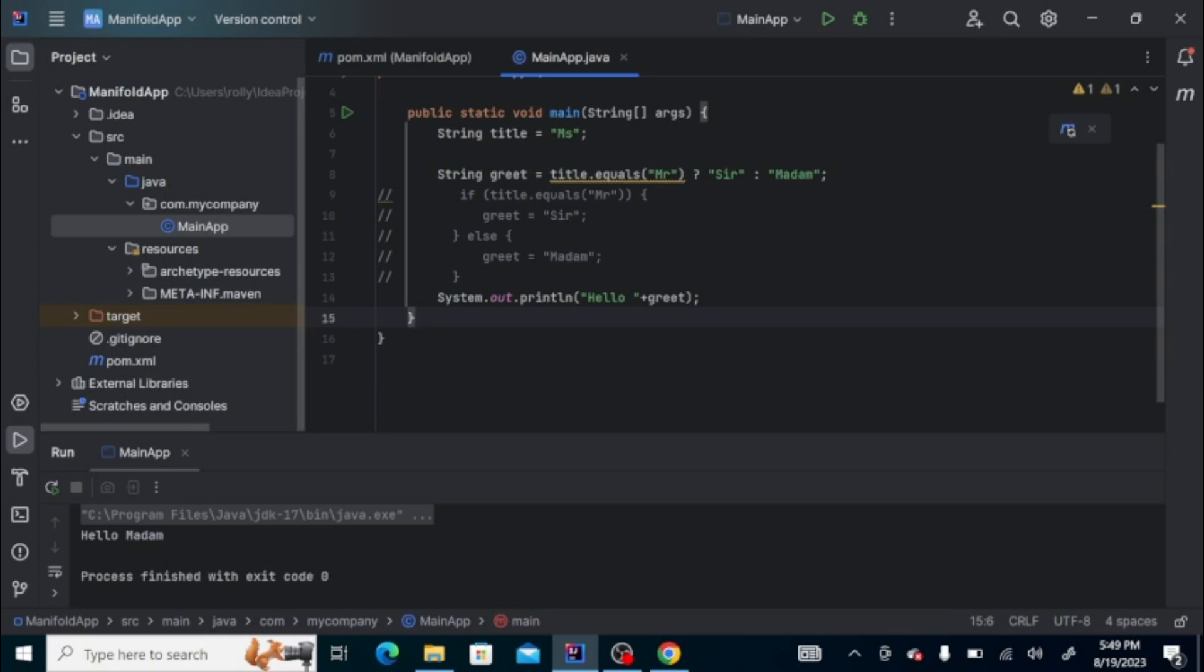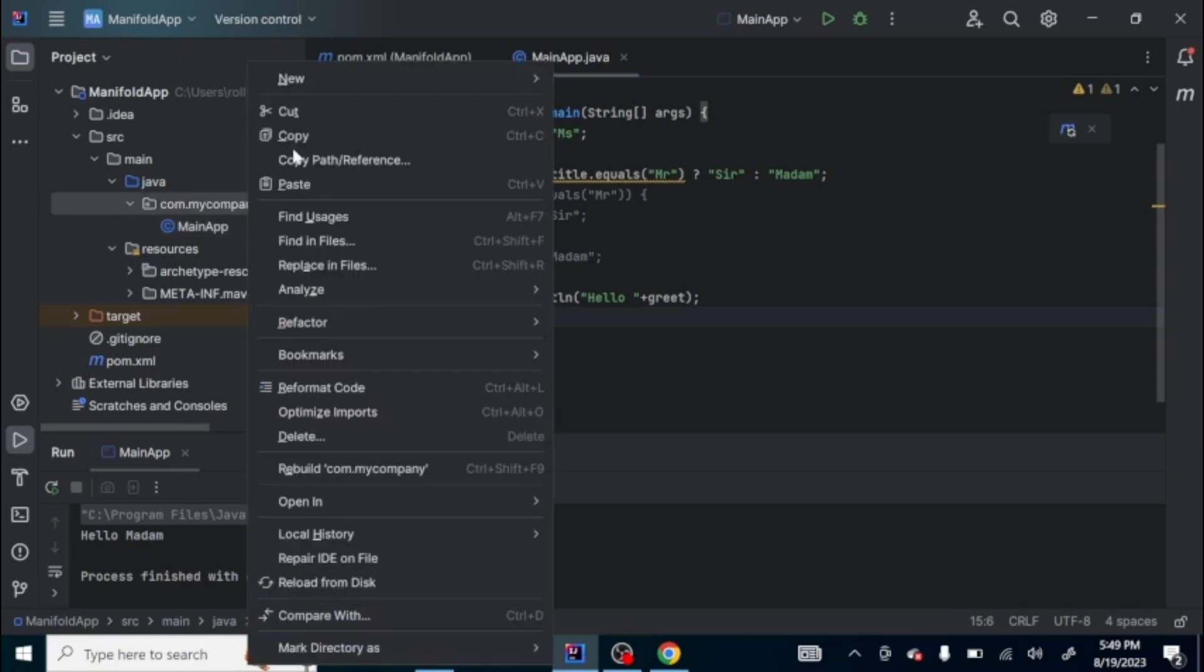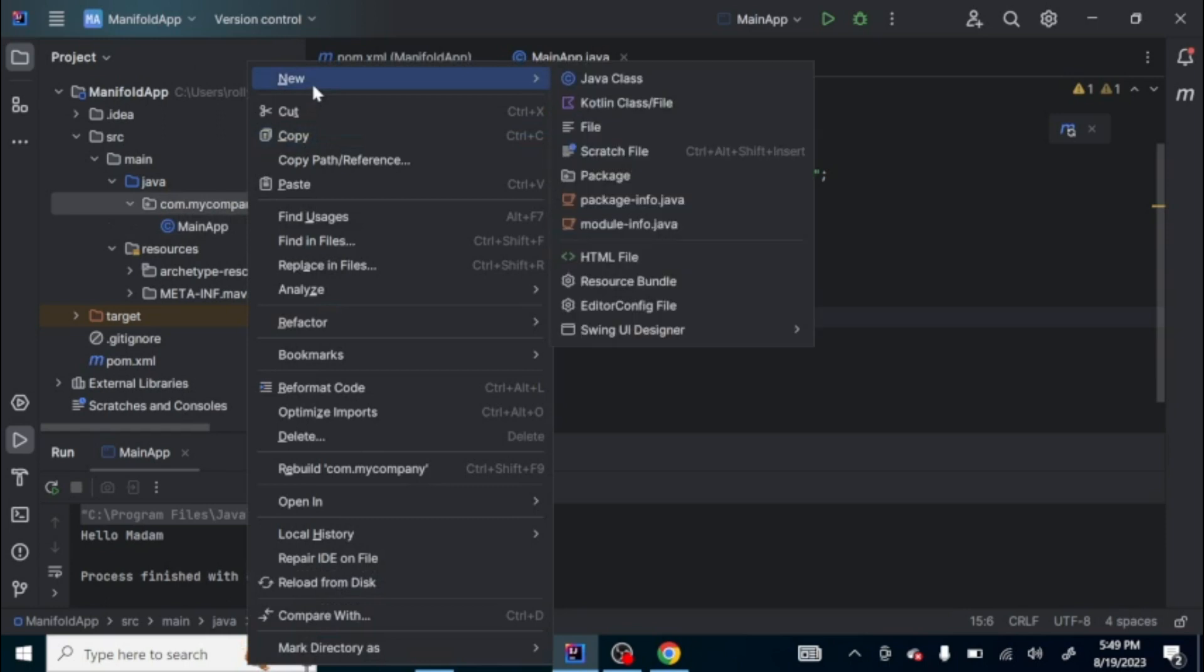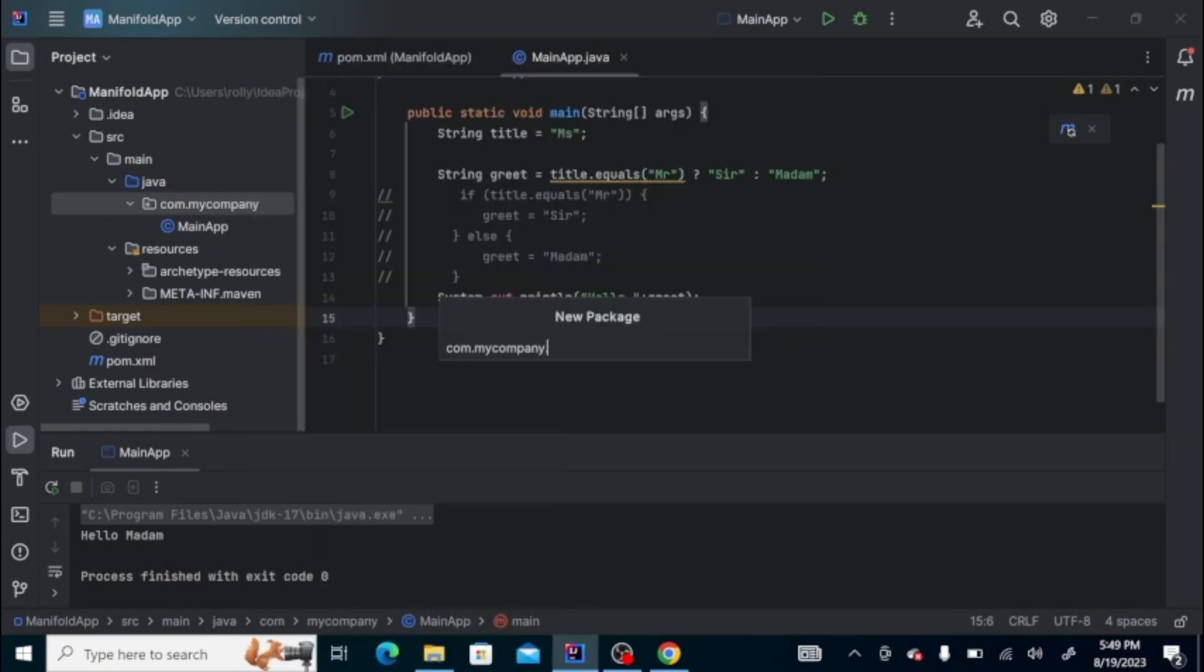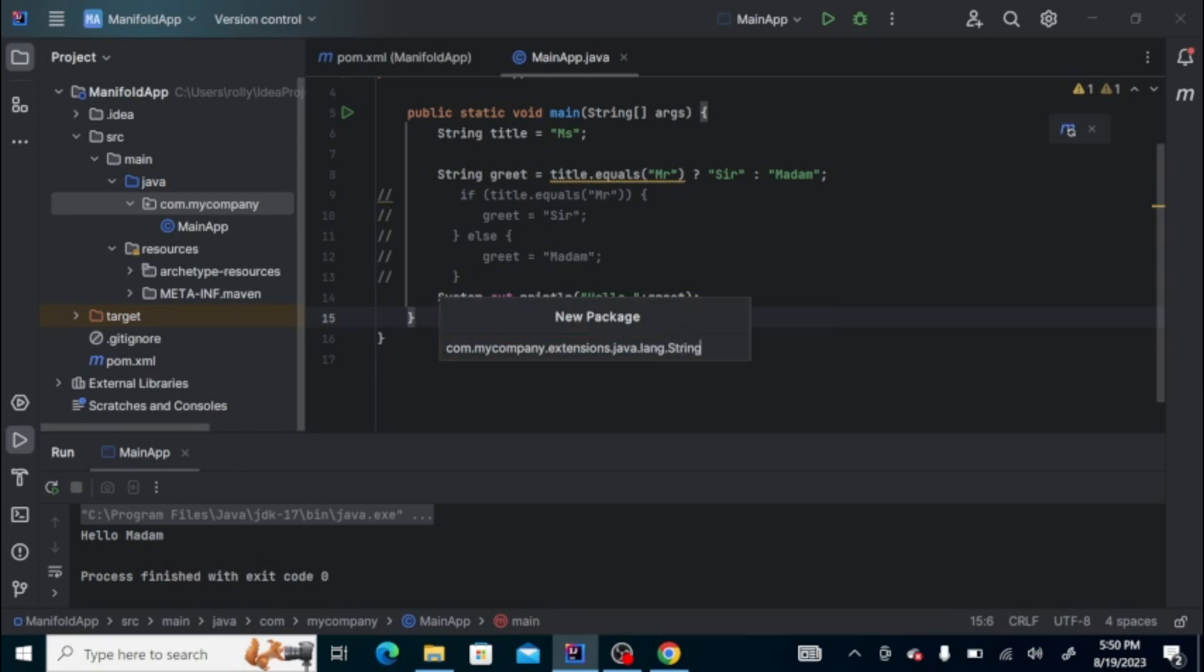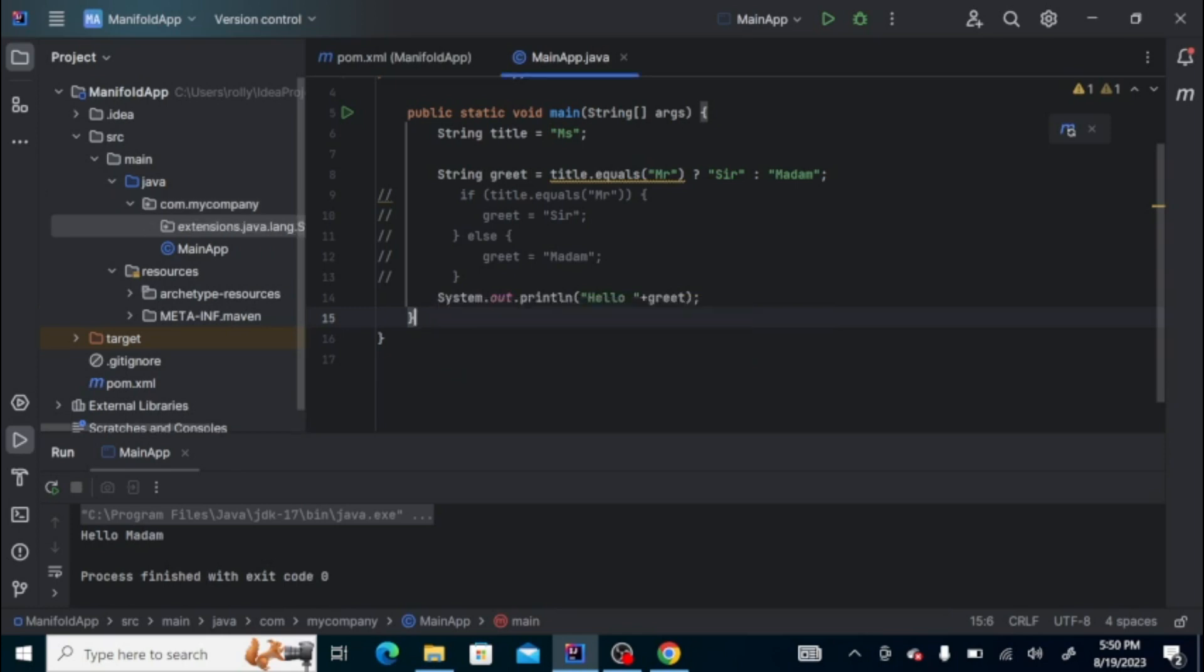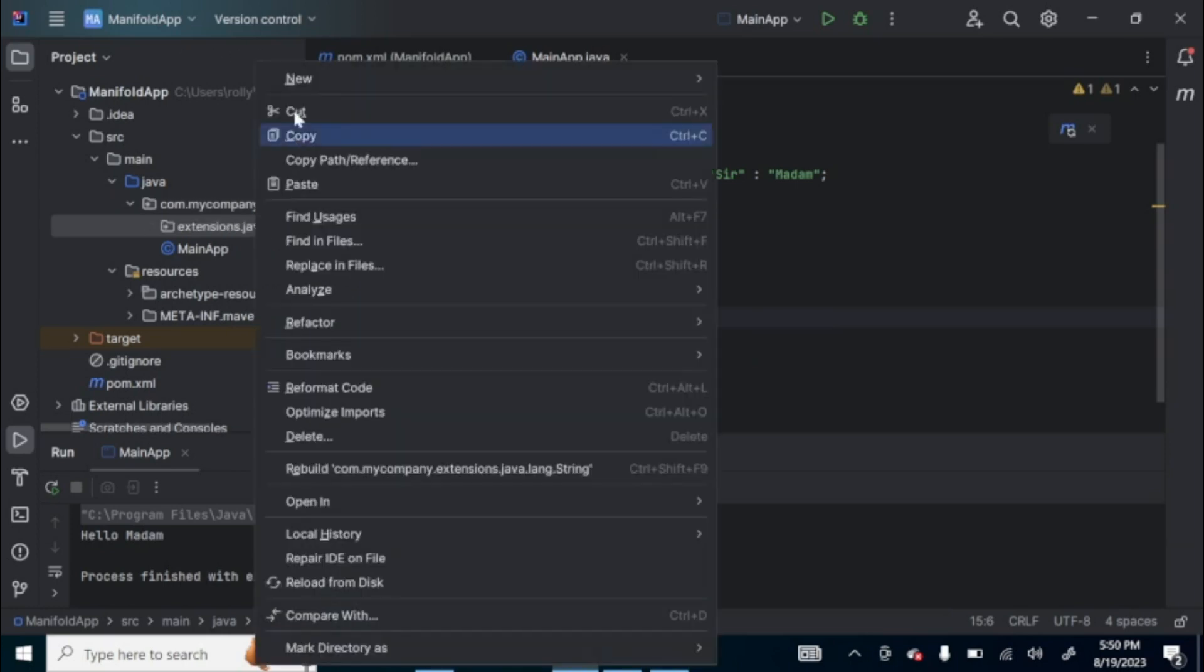In order to do that, we're going to create an extension class. Manifold uses a specific folder for extensions, so we need to create a folder which is named extensions/java.lang.String.